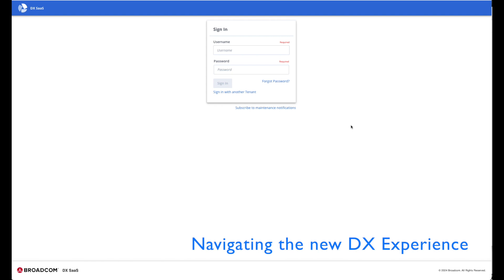I'm here to familiarize you with the new navigation in DXSAS. DXSAS from Broadcom previously consisted of three separate areas: DX Operational Intelligence or OI, DX Application Performance Management or APM, and DX App Experience Analytics or AXED.